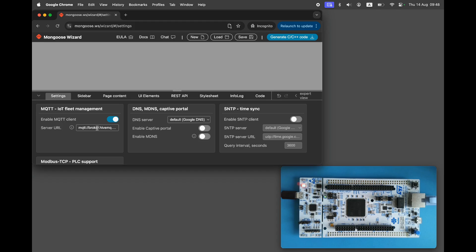So let's switch to another public broker that supports TLS 1.3. For example, test.mosquitto.org. For now we'll use plain MQTT and later we'll enable TLS.